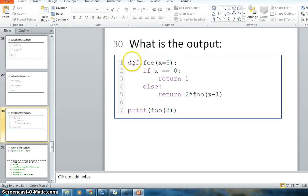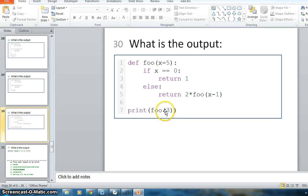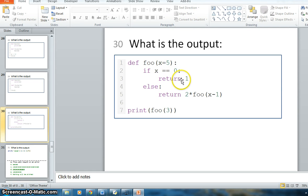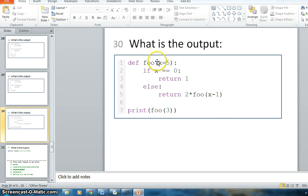I will explain this function — what is the output of this function. You should know that this is using recursion, because when you call foo3, the function will return based on the value of x. If the value of x is 0, it will return 1; otherwise it will return 2 multiplied by foo(x minus 1). So the function is calling itself — this is called recursion.